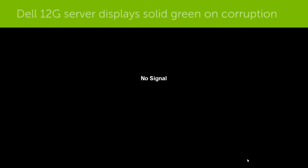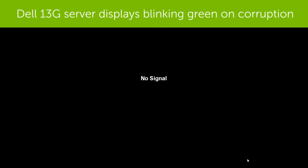If the PSU firmware is corrupted at a Dell 12th generation server, the screen displays a solid green color. If the PSU firmware is corrupted on a Dell 13th generation server, the screen displays a blinking green color.